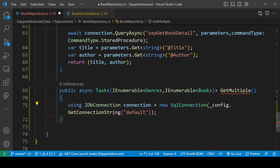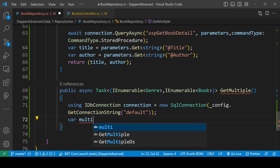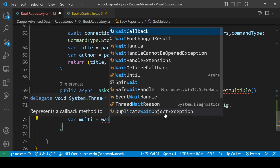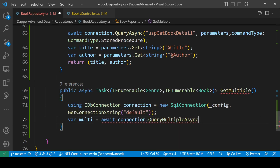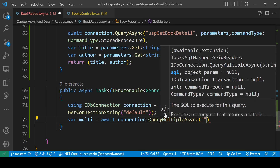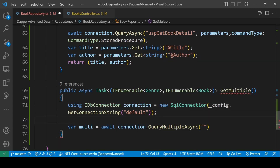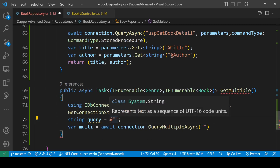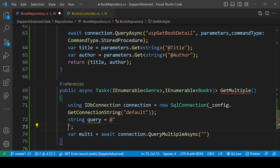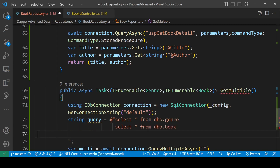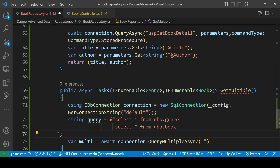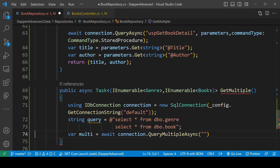Now what I'm going to do is copy the connection setup and paste it here. Now we are going to write: var multiQuery equals to await connection dot QueryMultipleAsync, and here we're going to pass the query. So: string query equals to, and I'm using the at-sign here so that we can write our query in multiple lines. I'm going to copy these queries and paste them here, then pass the query.